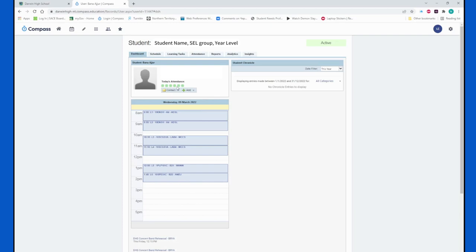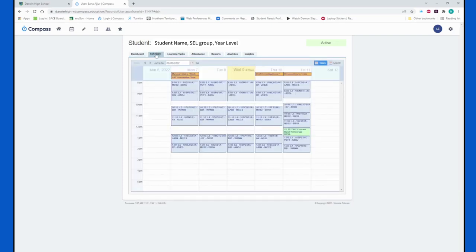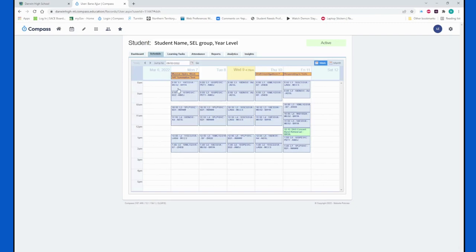If you hit the schedule tab, you actually get a weekly timetable so you can see what the schedule looks like for the whole week, what classes they have on one day.